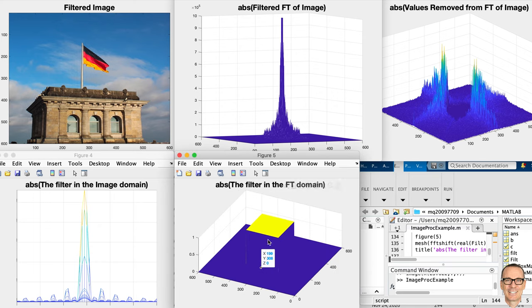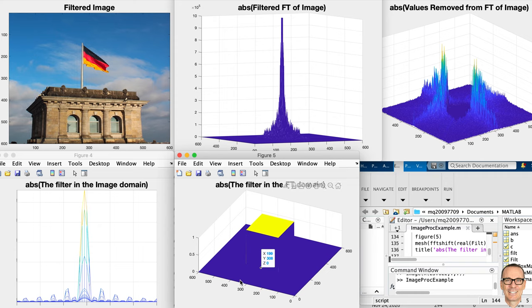All of the values close to the center of this square in the Fourier transform domain are the low frequency values. So we are removing the high frequency values — this is a low pass filter.